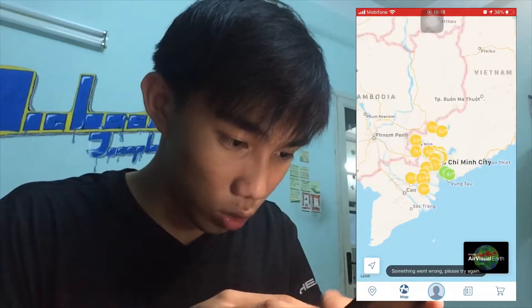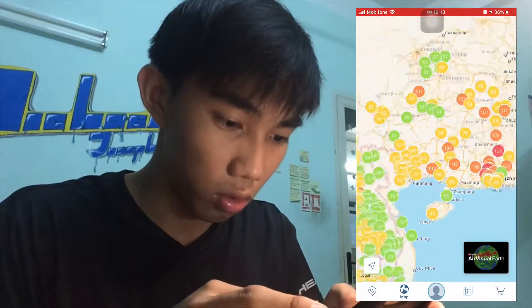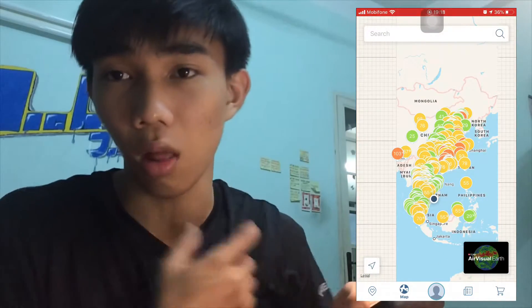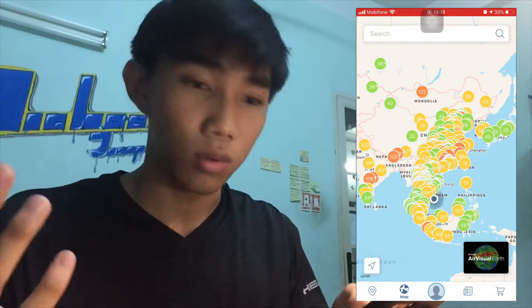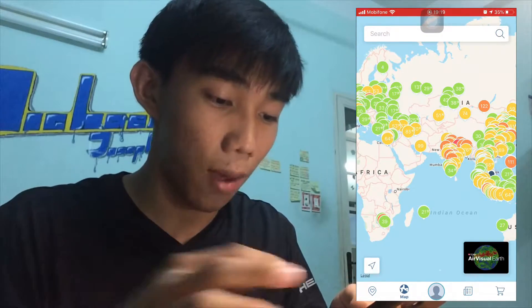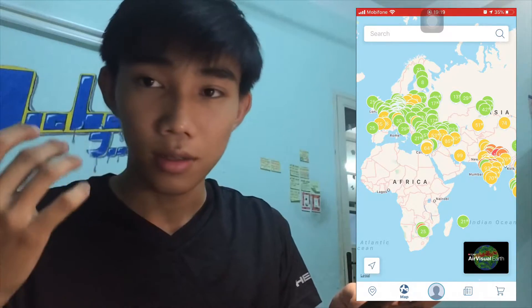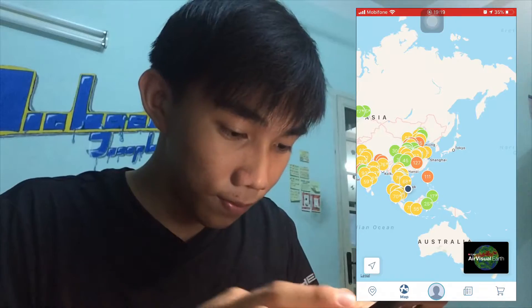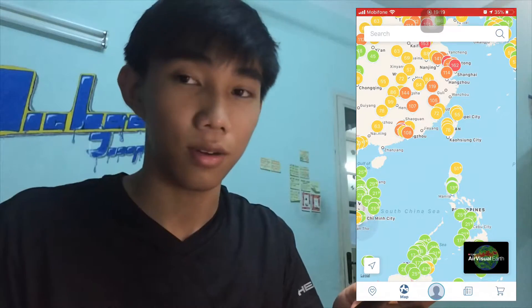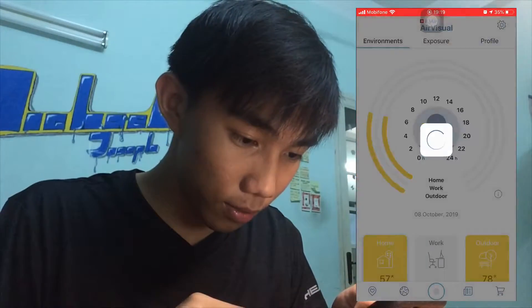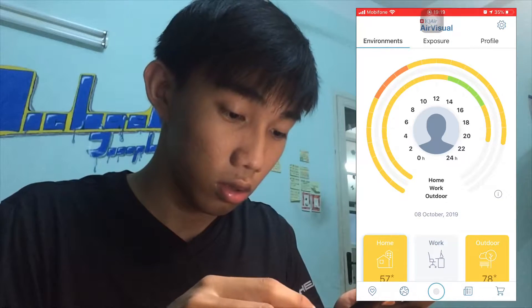There are a lot of red numbers in China, so that's not really good — our air is becoming more and more polluted. But thanks to this app, I can see the air quality around the world. It's really useful — you can protect your health based on the air quality numbers.